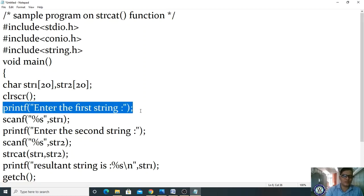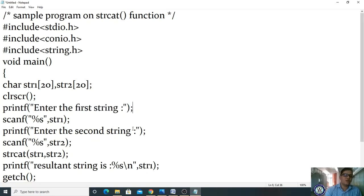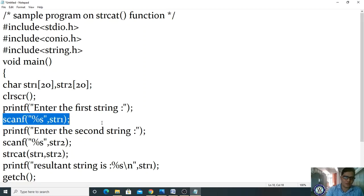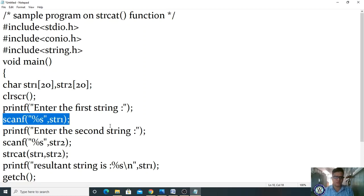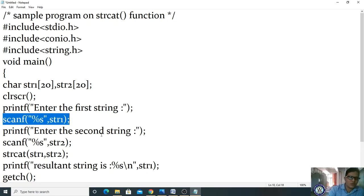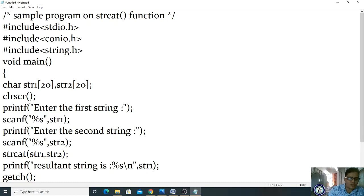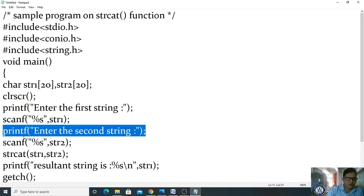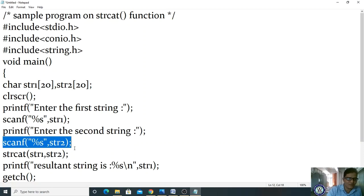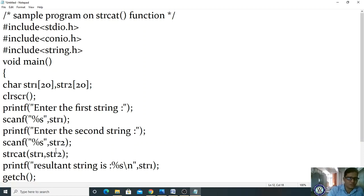Display the output: 'Enter the first string' and read it using scanf. The drawback of scanf is that if you give a space while entering, it will terminate — whatever content is present after the space is dropped. Then display 'Enter the second string' and read the second string using scanf. Then process: strcat(str1, str2).